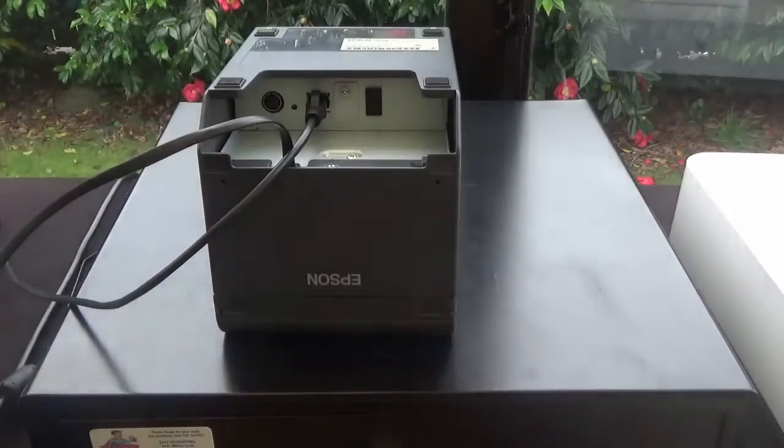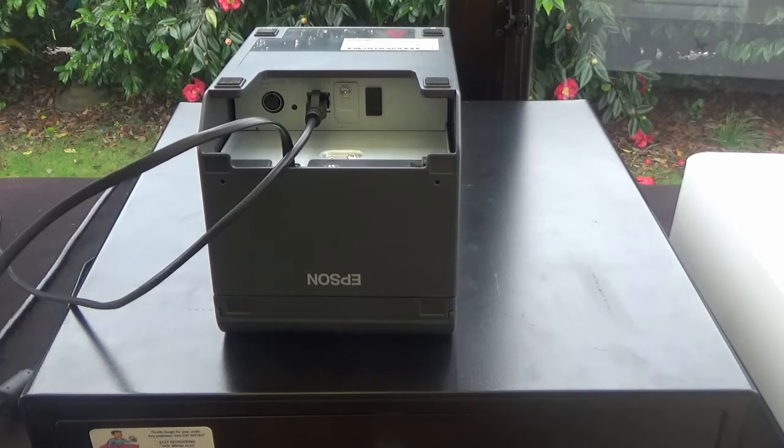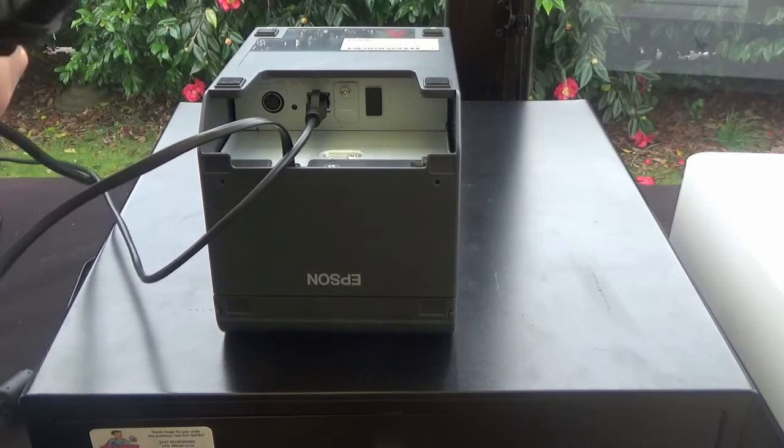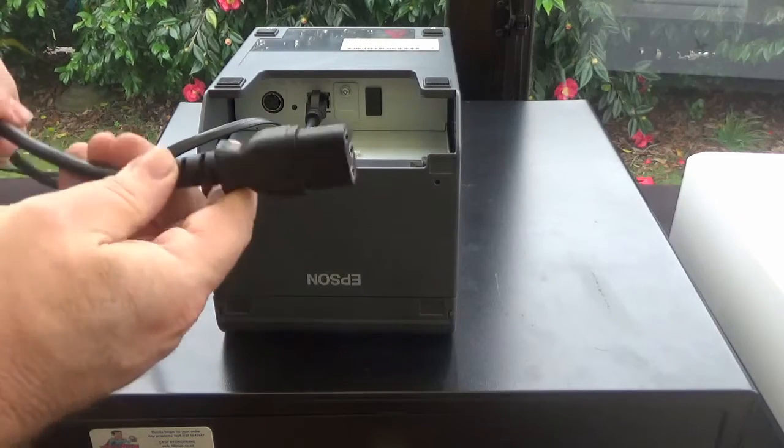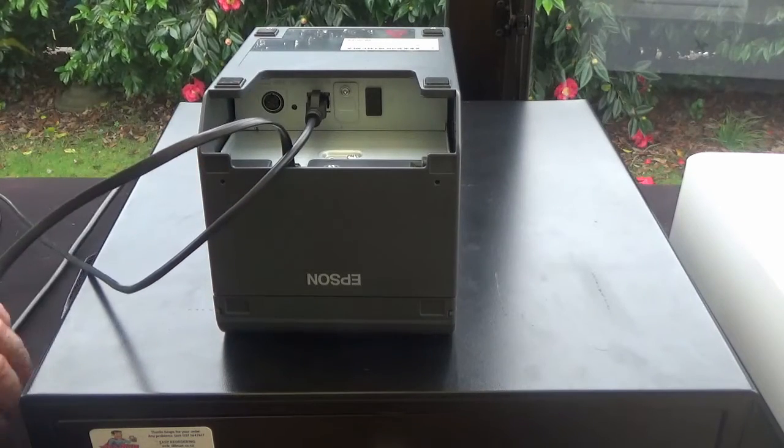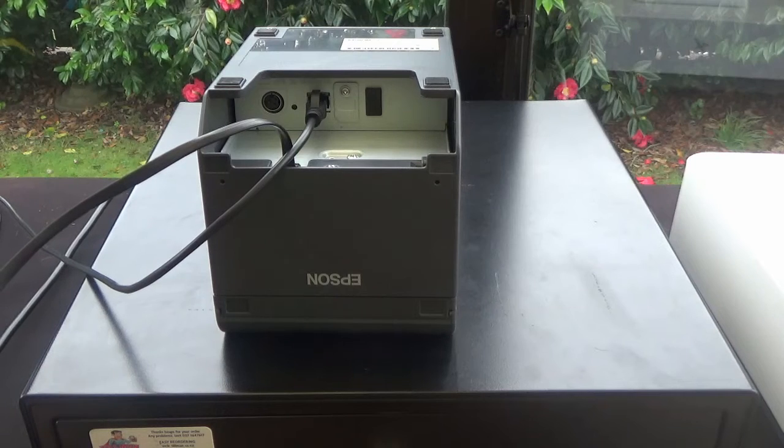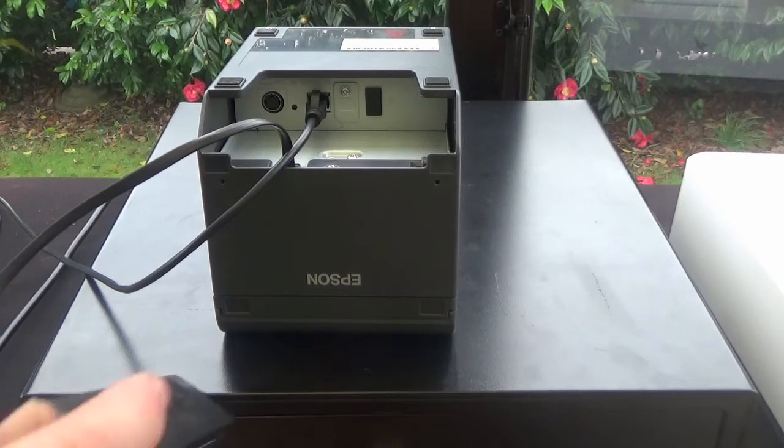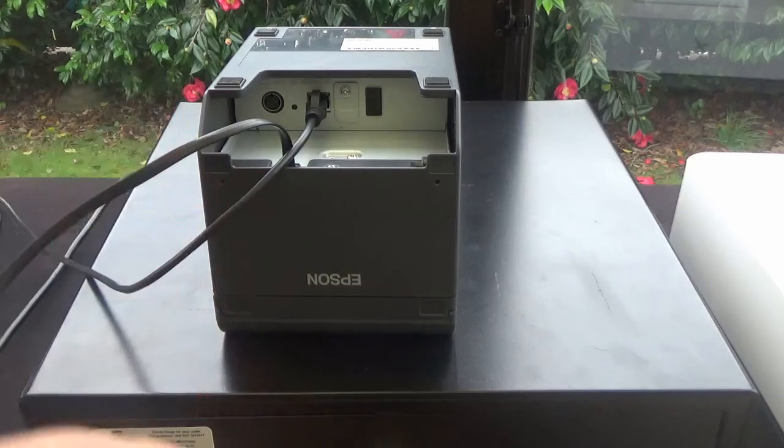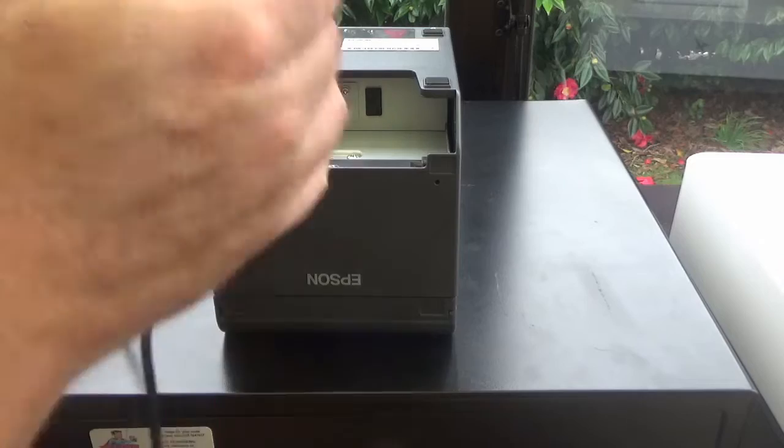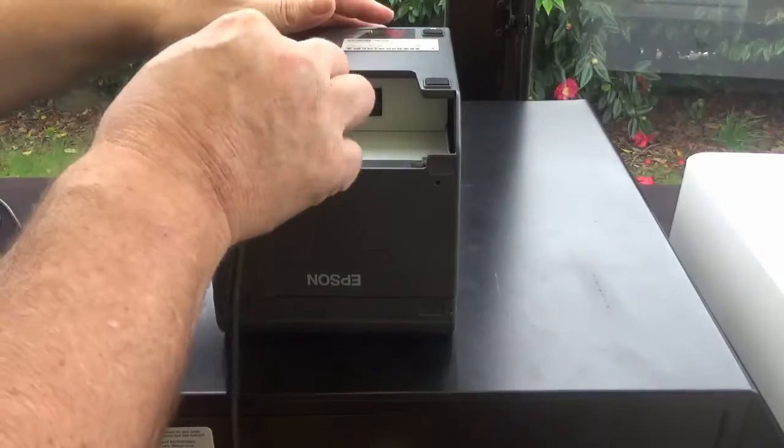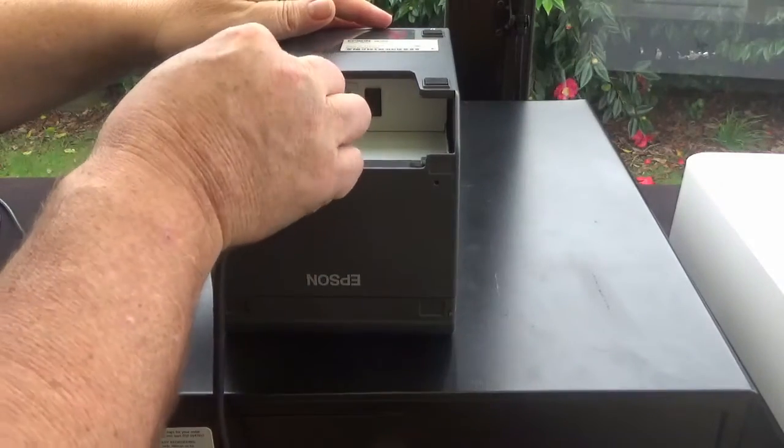The other one you need is the connection for the power. Now on the Stars, the power supply is built in, you have one of these plugs. On the Epson it's a separate power supply box, so it's one of these square boxes, and you'll find that's included in the box with the printer. Plug that one into here.